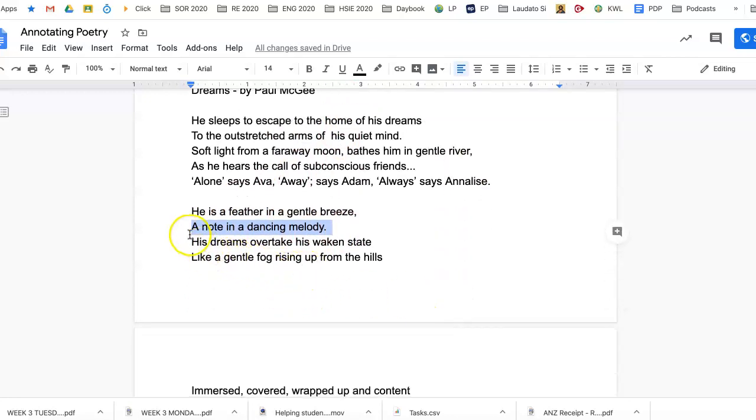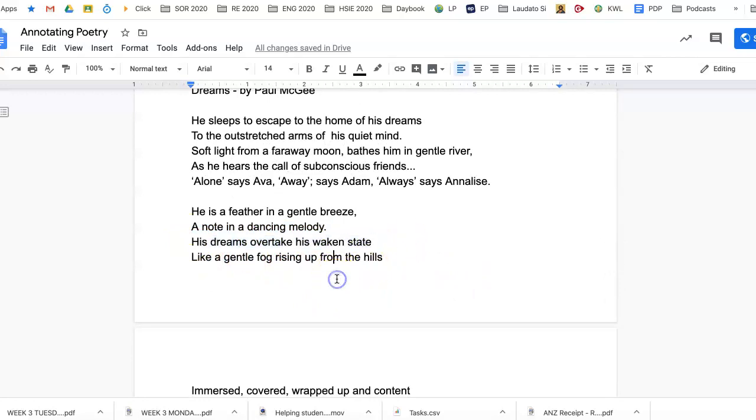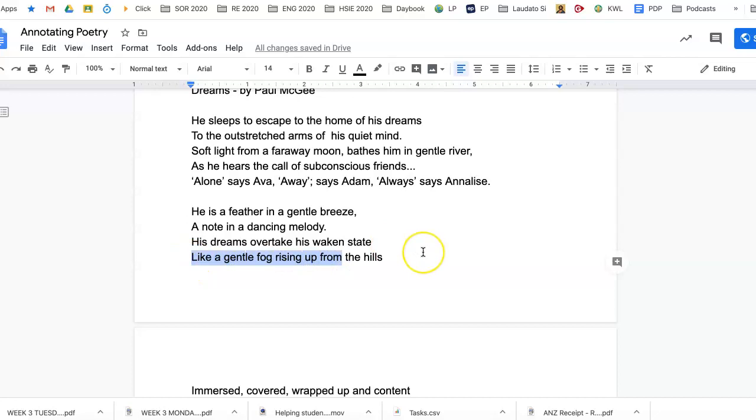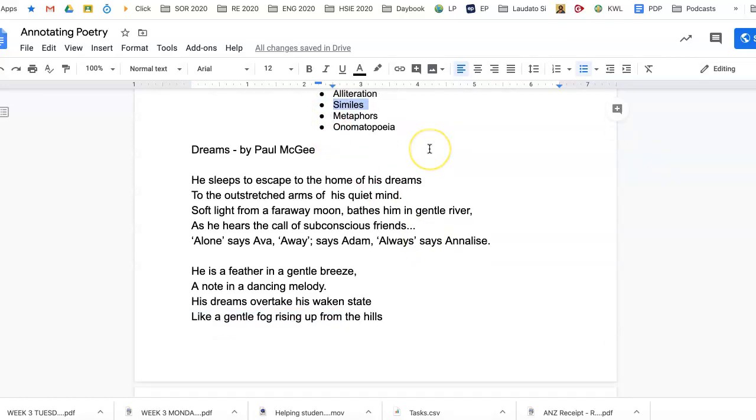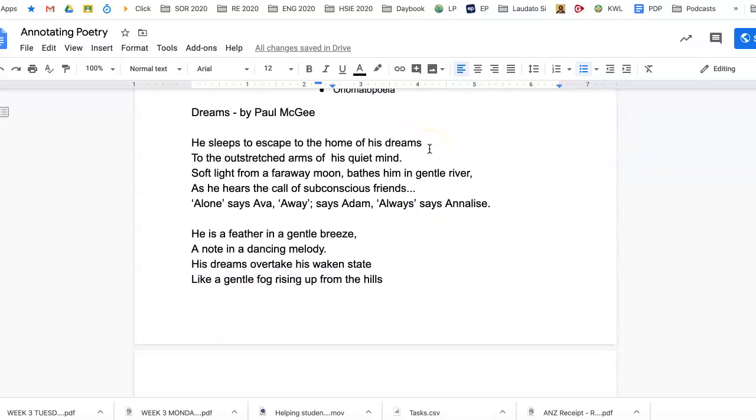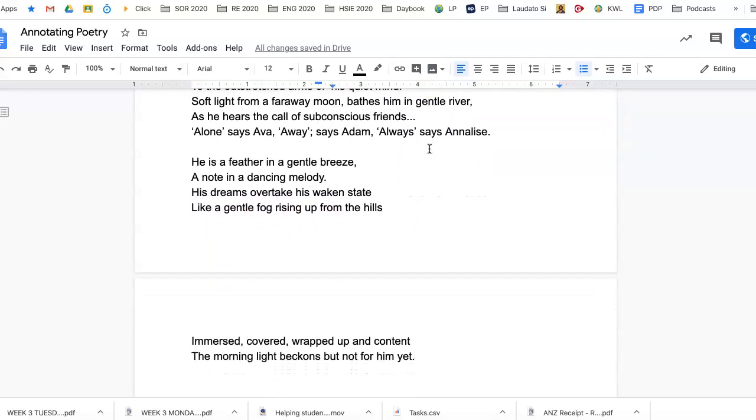'His dreams overtake his wakened state like gentle fog rising up from the hills.' So when we see like a gentle fog, we know that that is a simile. As soon as we see like or as, we can say that that is a simile.